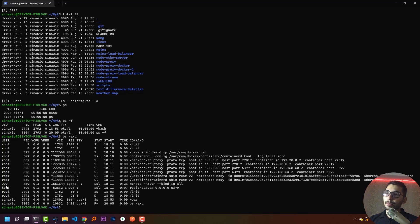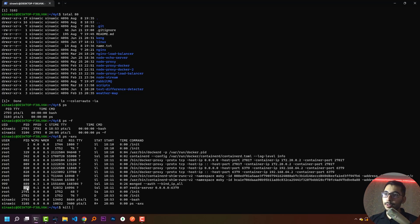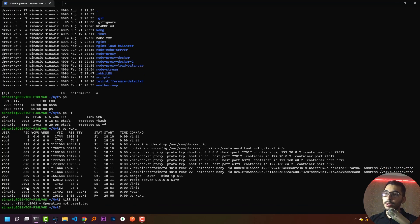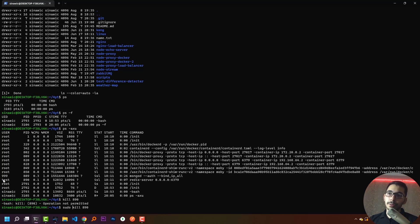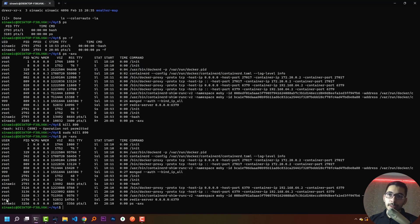If I want to kill these processes I can use the `kill` command, passing the process ID to stop those processes. If I say `kill 890` and hit enter, I get an error: 'operation not permitted' — because I tried to stop a process belonging to another user, so I don't have permission. If I add `sudo` at the beginning, it runs the kill command as root. Running `ps aux` again, I see the process with ID 890 has been removed from the list.